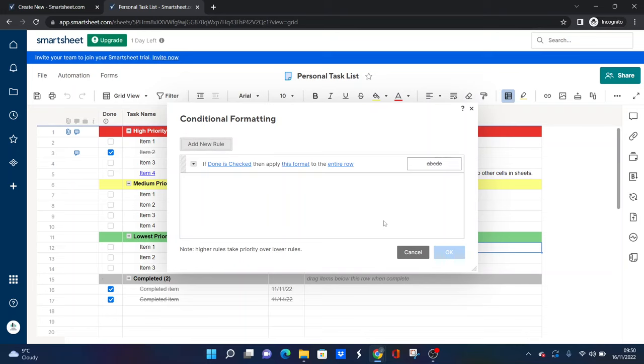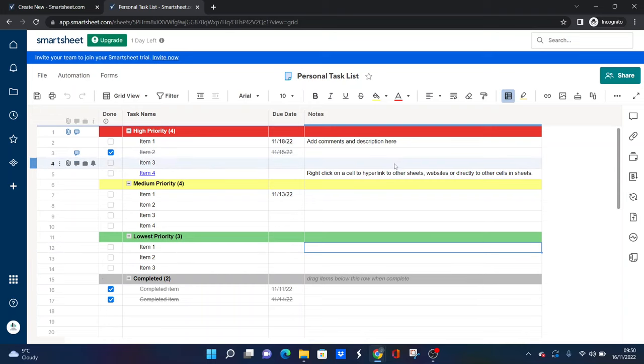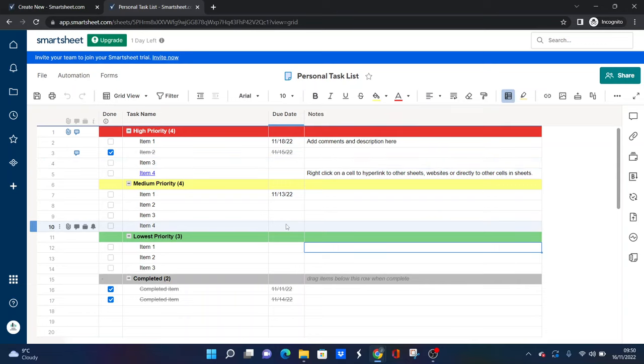So that's a quick tip if you're looking for a to-do list in Smartsheet: set up some formatting just to make it easier to see, more visual, and you get that idea that you can make it work for you.